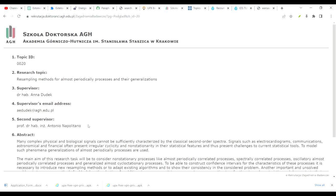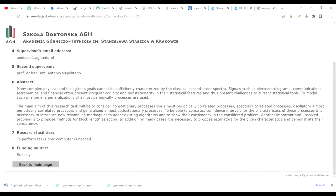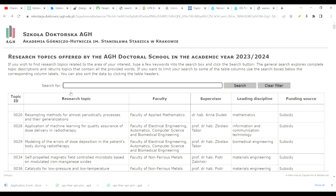What you have to do is create your CV according to the directions they have provided. Just use ChatGPT — type in the research topic, such as 'Resampling Methods for Almost Periodically Correlated Processes and Their Generalizations,' and ask it to create a CV. Then add the generated content into the Europass CV format.